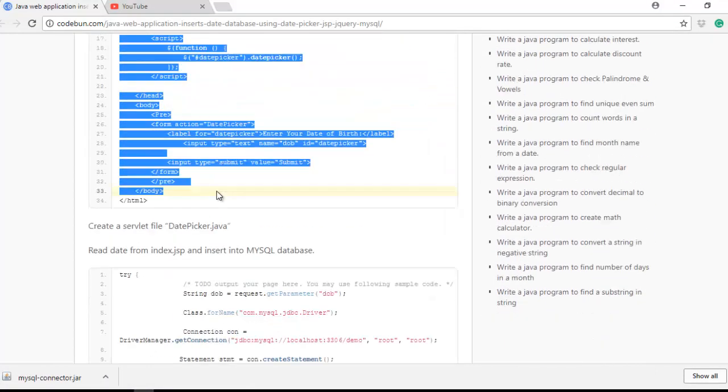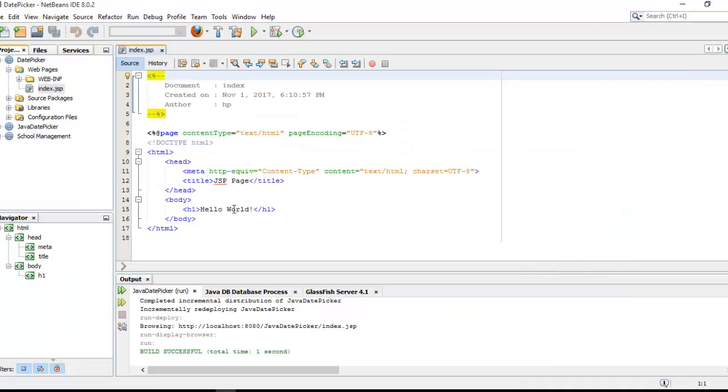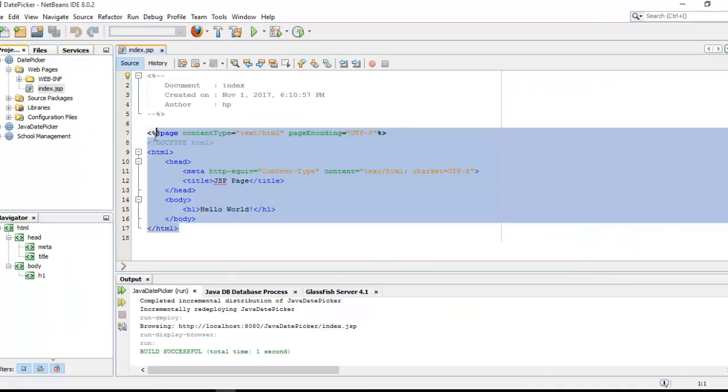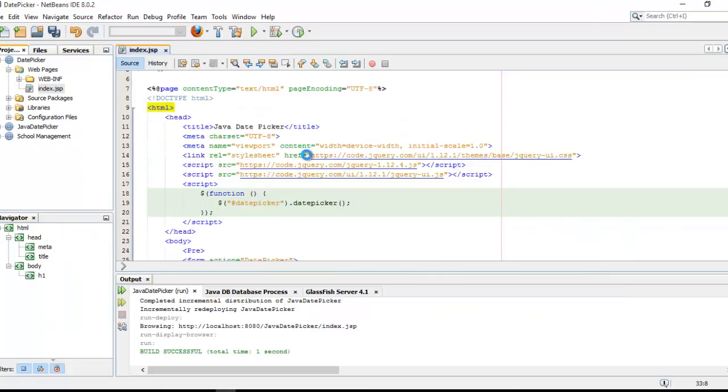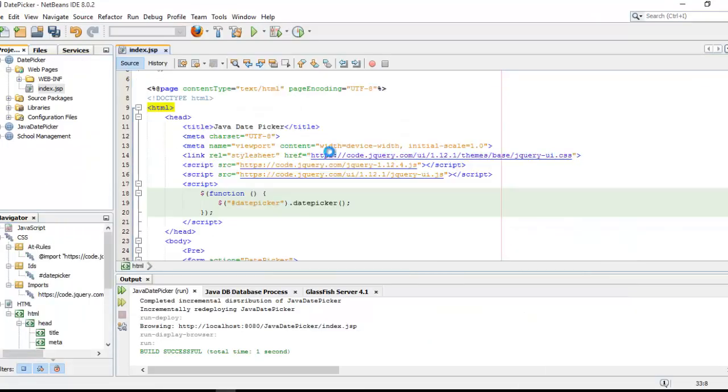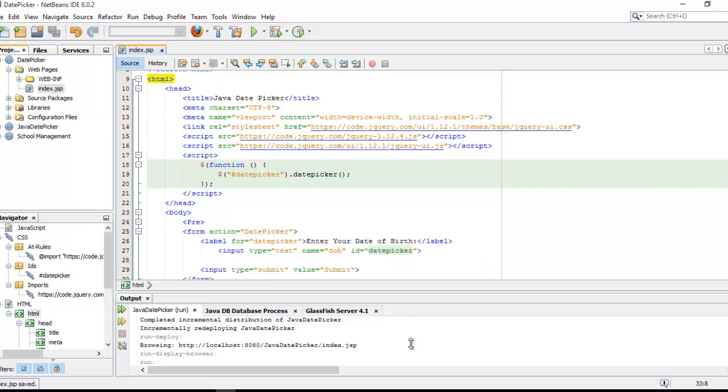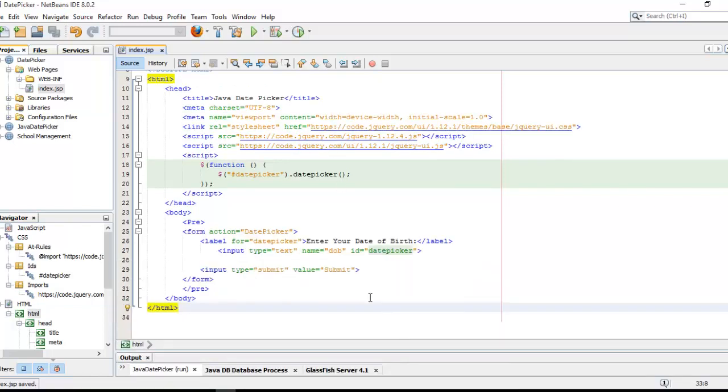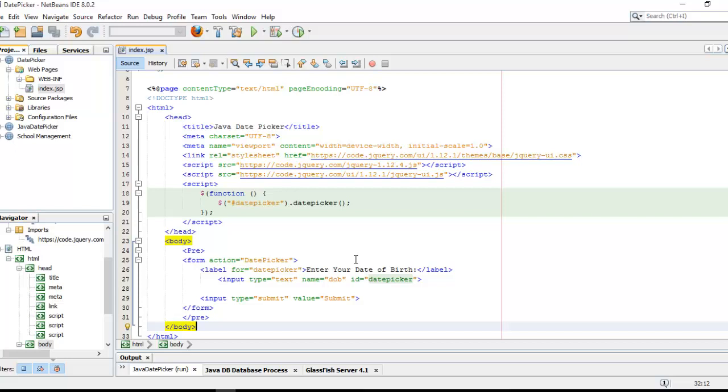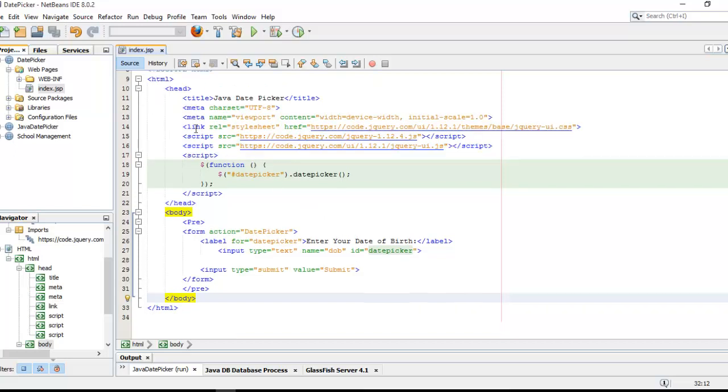Copy this complete code and I'm going to paste it here. Now I'm going to explain to you what exactly this code is doing. It's a simple HTML code and I'm going to use jQuery for using the date picker.